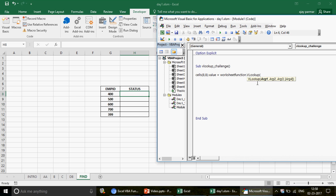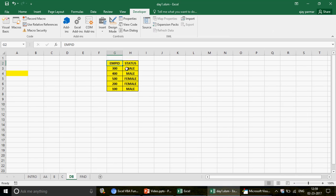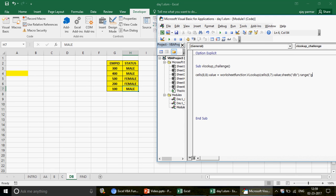Argument one is the lookup value — in this case the value in the seventh column, which is 400. Argument two is the table range. Since we're referencing another sheet, you write the sheet name in double quotes, then the range — for example, G2 to H7. Argument three is column number 2, and argument four is 0 for exact match. That's how you write the VLOOKUP.